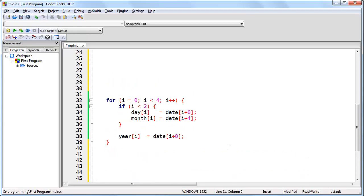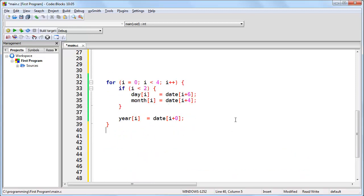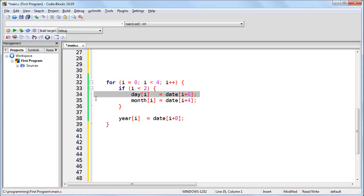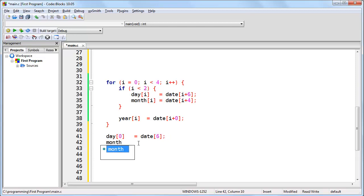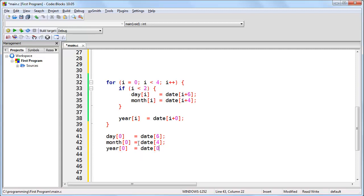All right, so let's do the first iteration. We're going to go through here line by line. Here we are, day i is equal to date i plus 6. In the first iteration, i is going to be set to 0, so we know that this is going to be day 0 is date 6. And then we can see that month 0 is going to be date 4, and year 0 is going to be date 0. And that takes care of the first iteration.